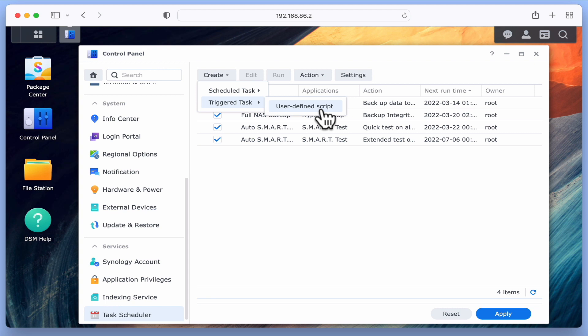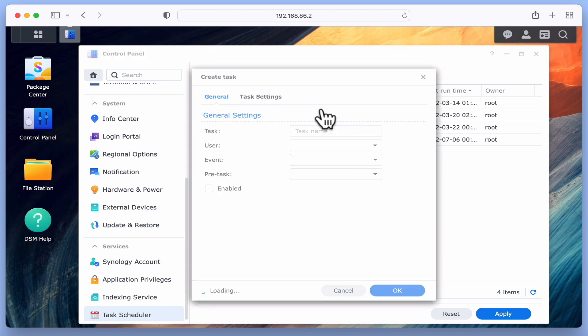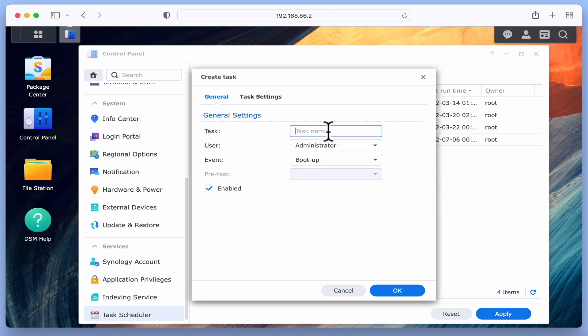Let's select User Defined Script. In the Create Task panel that opens, we have two tabs: General and Task Settings. Let's start in General by giving our task a name.